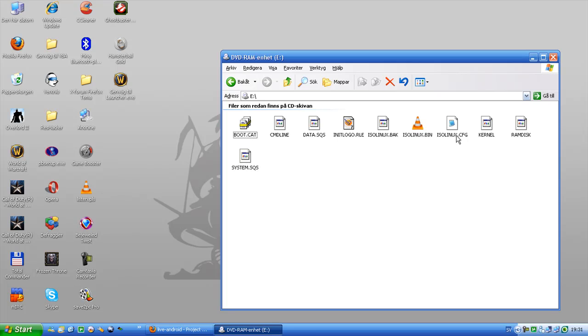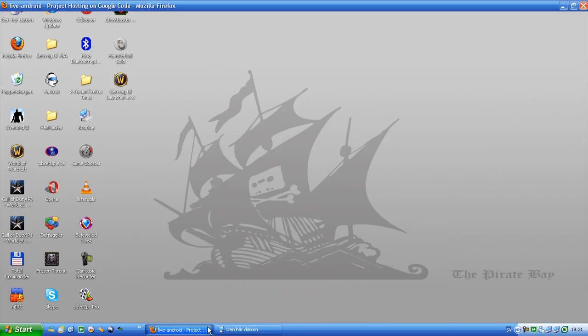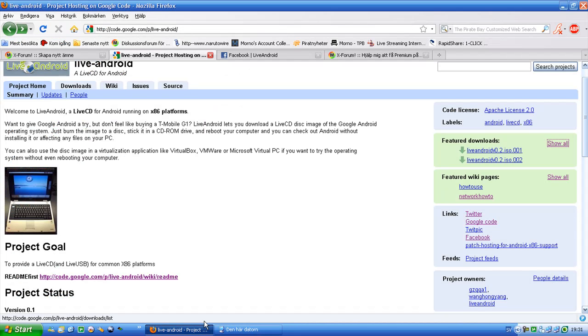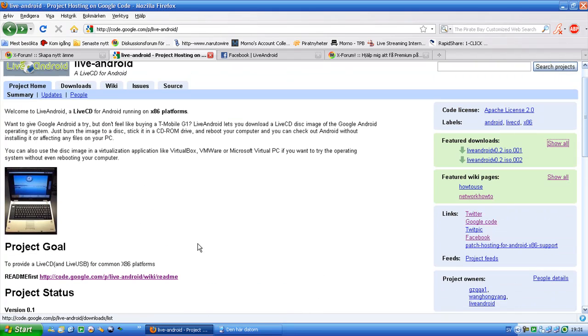So this is a Linux CD, and Linux is free. I hope that soon they will release the source code. I think I read somewhere on this page that they will